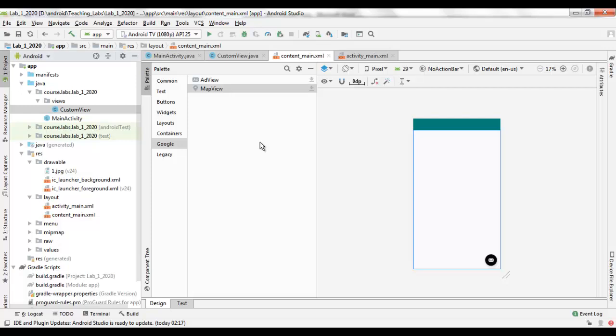Bismillahirrahmanirrahim, in the name of God, the most gracious, the most merciful. Hello everybody, in this video I will present to you how to use the SDK Manager to update the SDK used in your Android Studio.